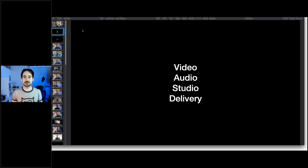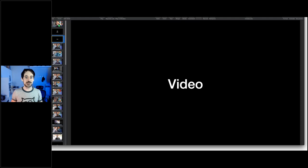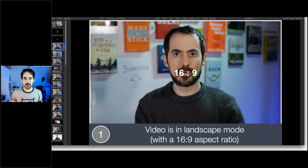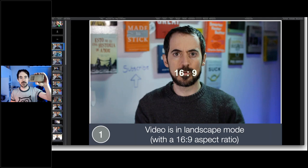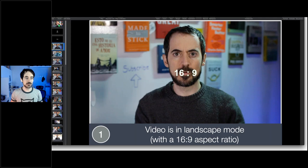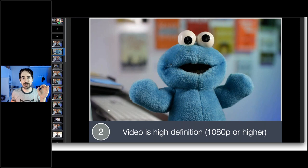Let's start with video. The first tip is to make sure your video is shot in widescreen mode — specifically 16 by 9 format. This is the official format for YouTube and all online course platforms. All cameras and smartphones shoot 16 by 9 by default. If you don't shoot in this wide format, you're going to get black bars on the sides, which doesn't look professional.